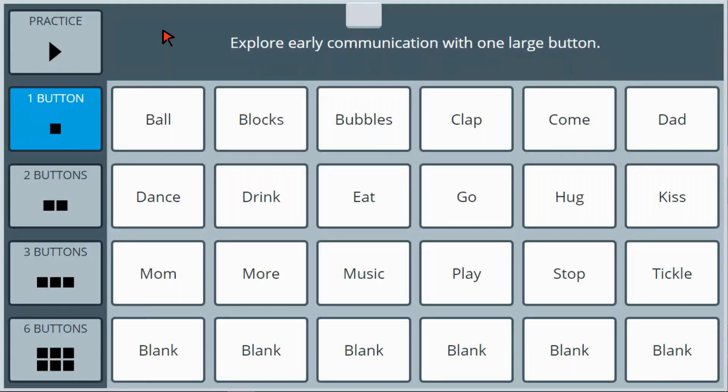As the communicator skills with AAC increase, there are additional grids for more complex content, targeting, and choice-making.